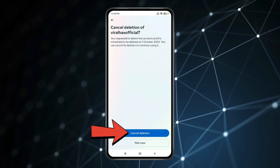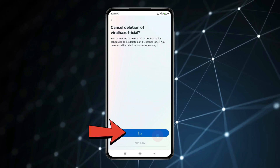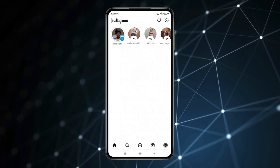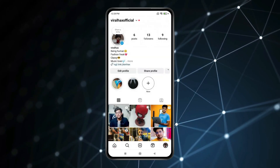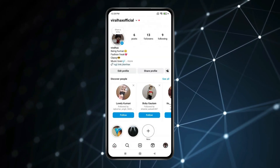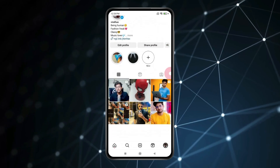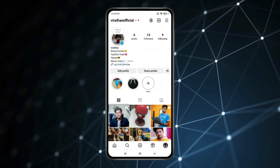Now click on Cancel Deletion. You can see my deleted Instagram account is back. So this is how you can get back a deleted Instagram account before 30 days.